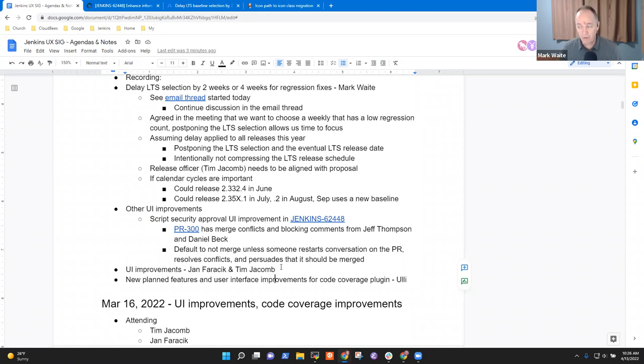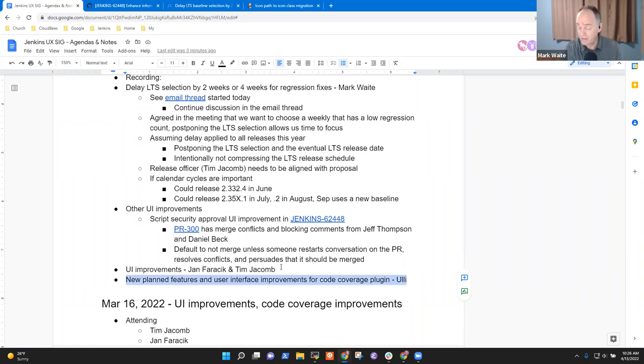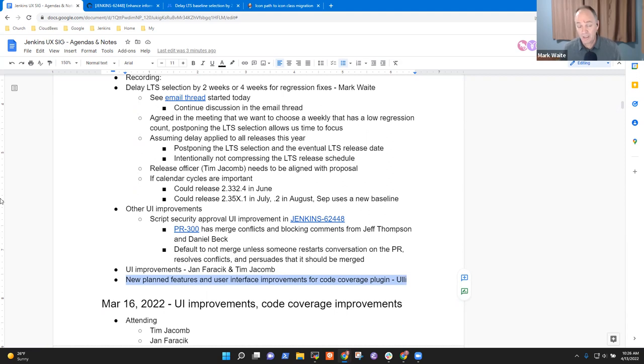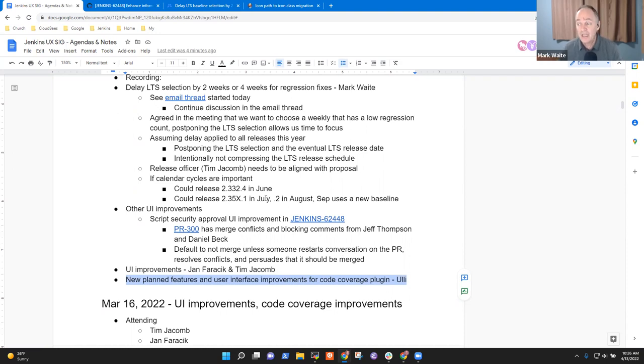I'm hesitant to talk anything about upcoming UI improvements without Jan and Tim here. And without Uli, his code coverage plugin work I think continues. If no other topics, then I'm going to go ahead and propose we end the session and I'll make a recording available within the next 24 hours.